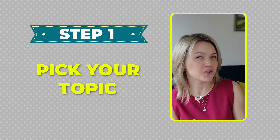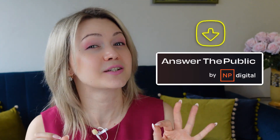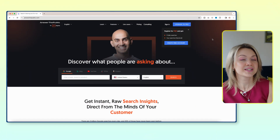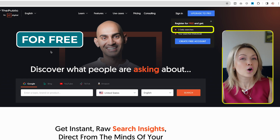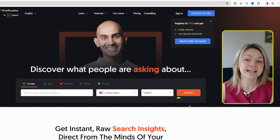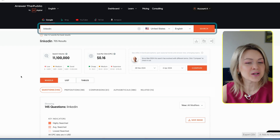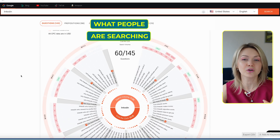Step number one: pick your topic. And if you're ever in a creative rut and you're not quite sure what to create your next video around, I highly recommend Answer the Public as a resource for you. When you head over to their website, you're going to see that you can run three searches every single day completely for free. All you want to do is enter one or two keywords in a search box and click search. I just put in LinkedIn and you can already see the results of what people are searching for when they're on Google.